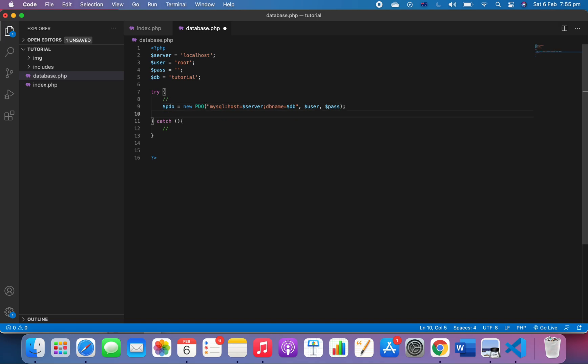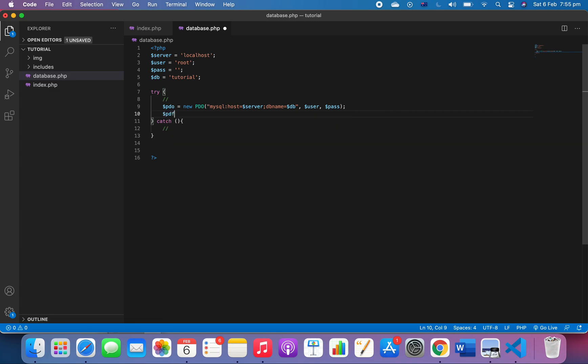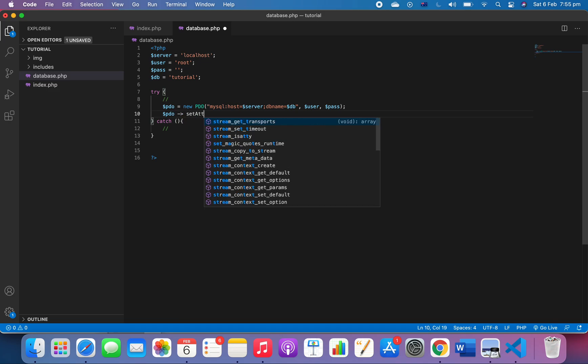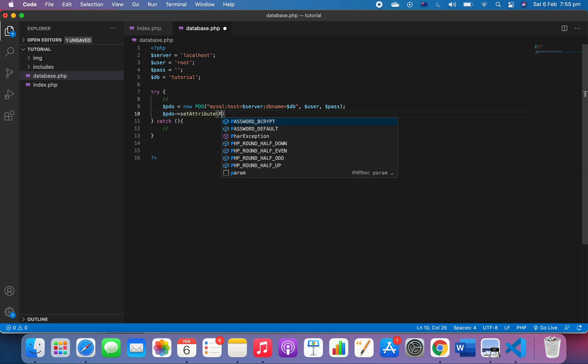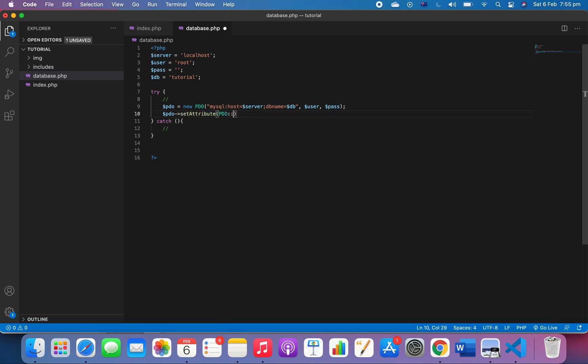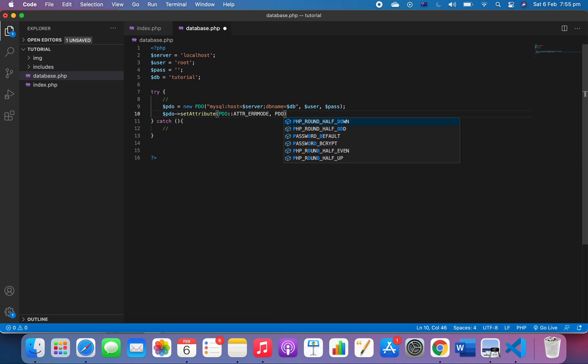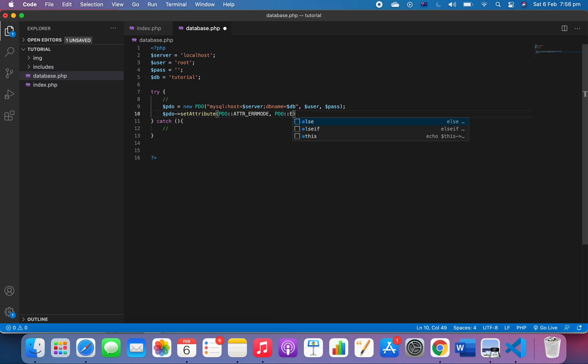The next thing I want to do is PDO set attribute. Set attribute - we set PDO error mode to exception.